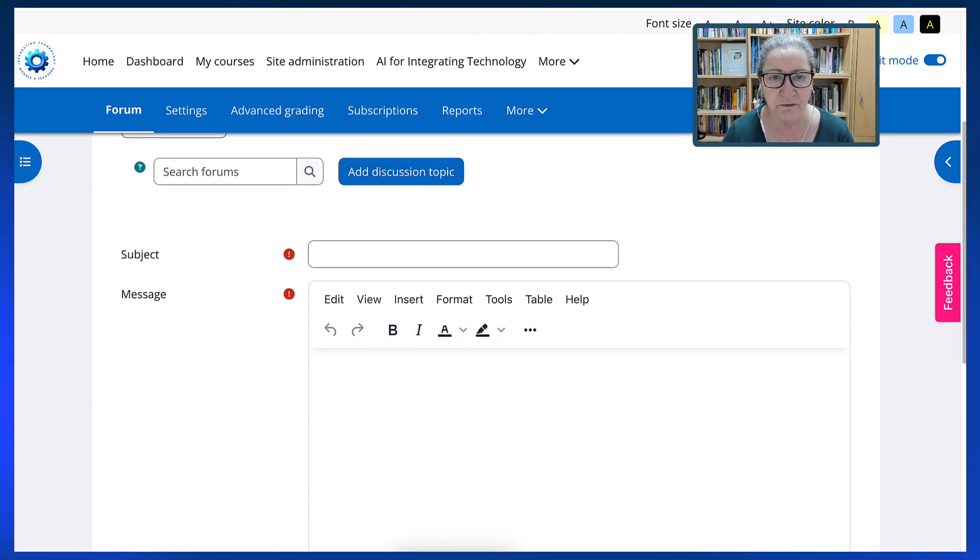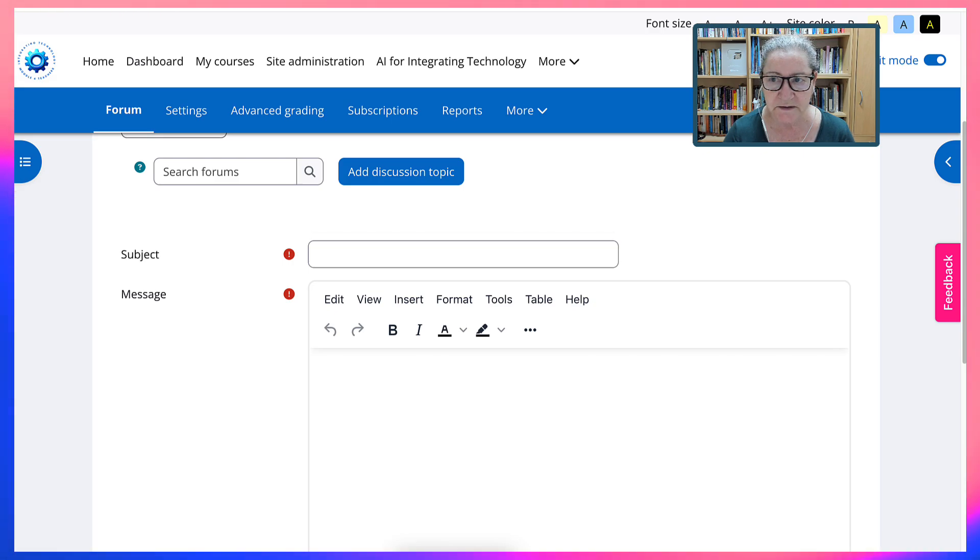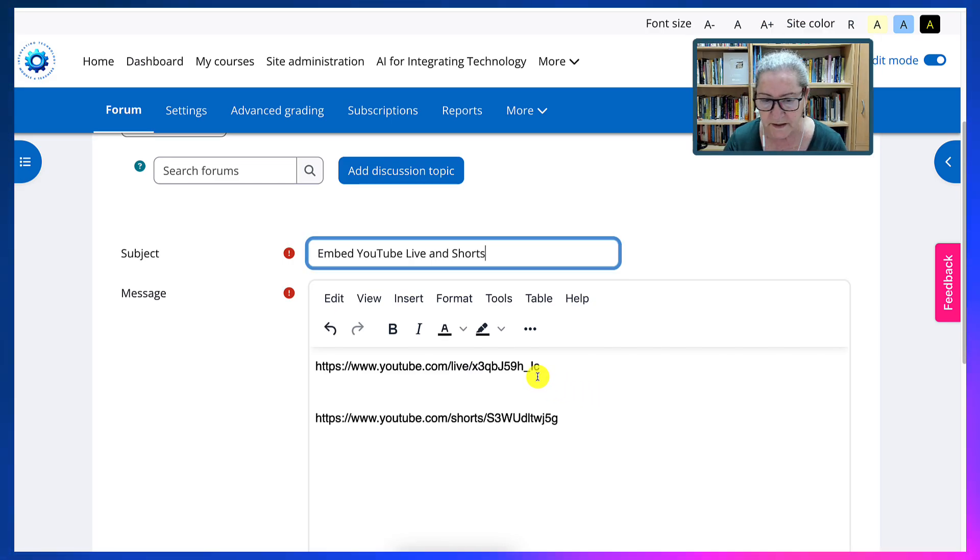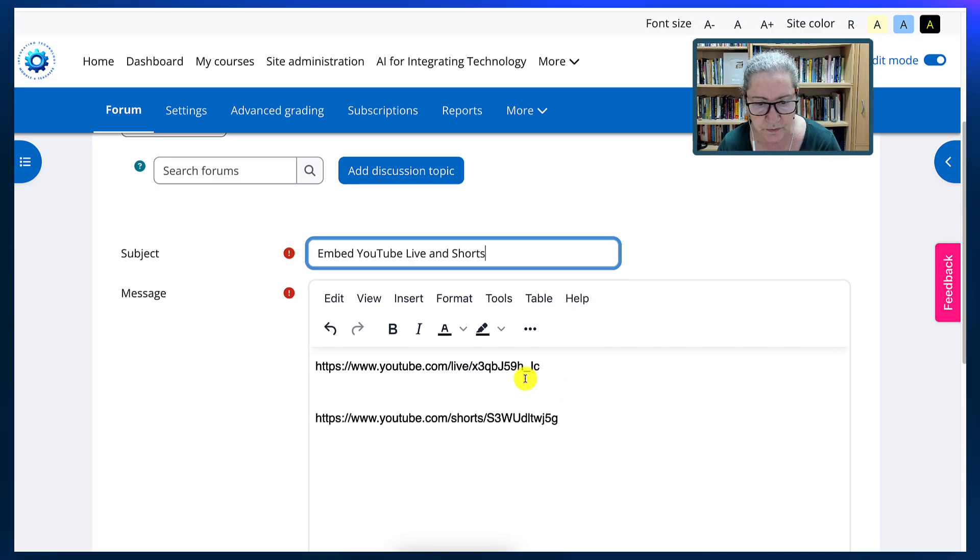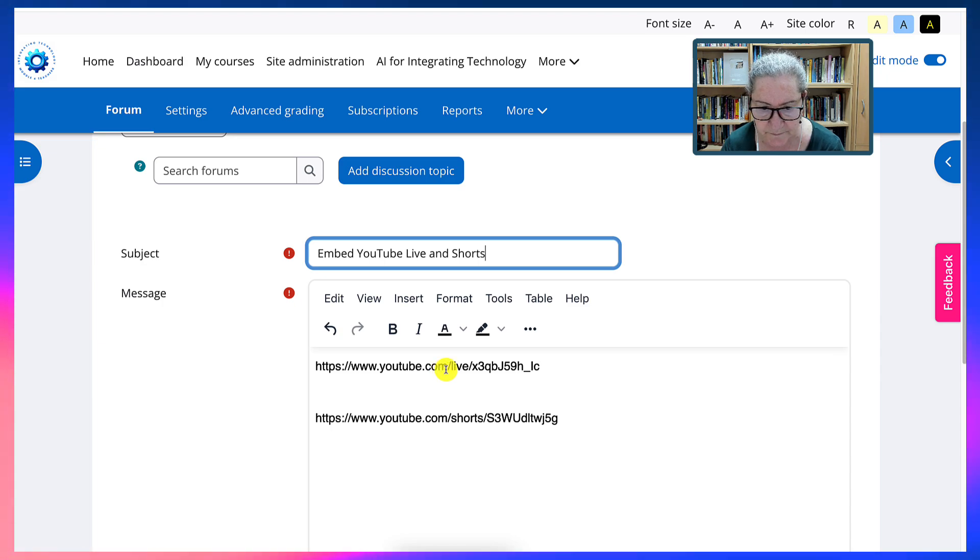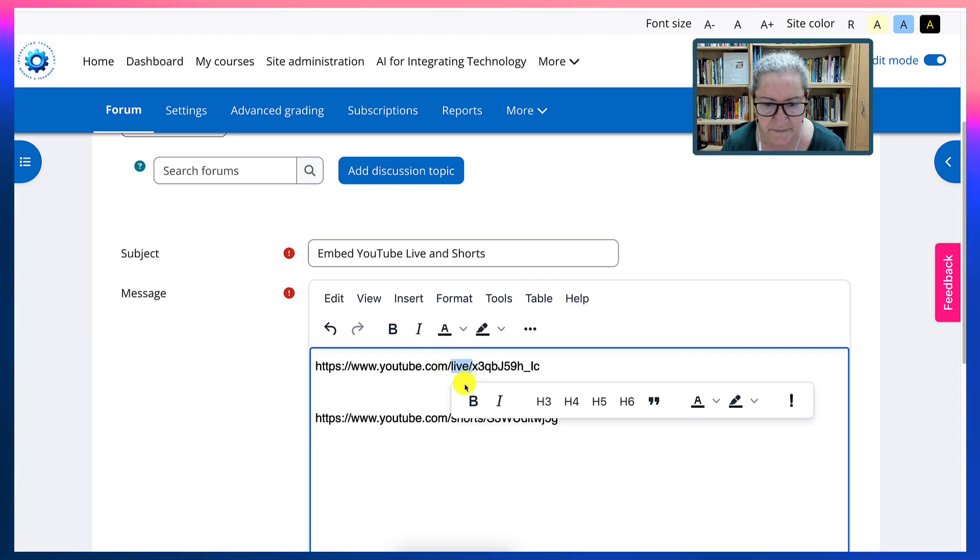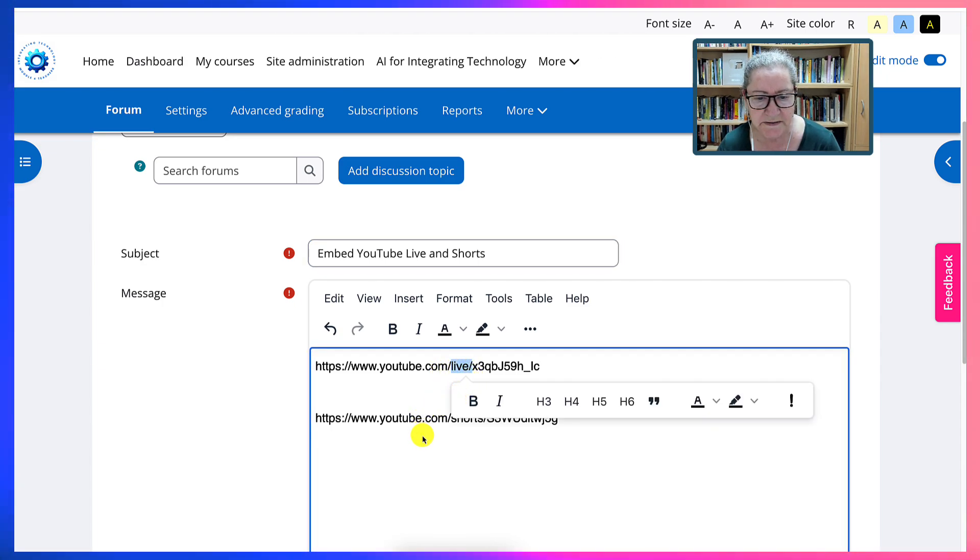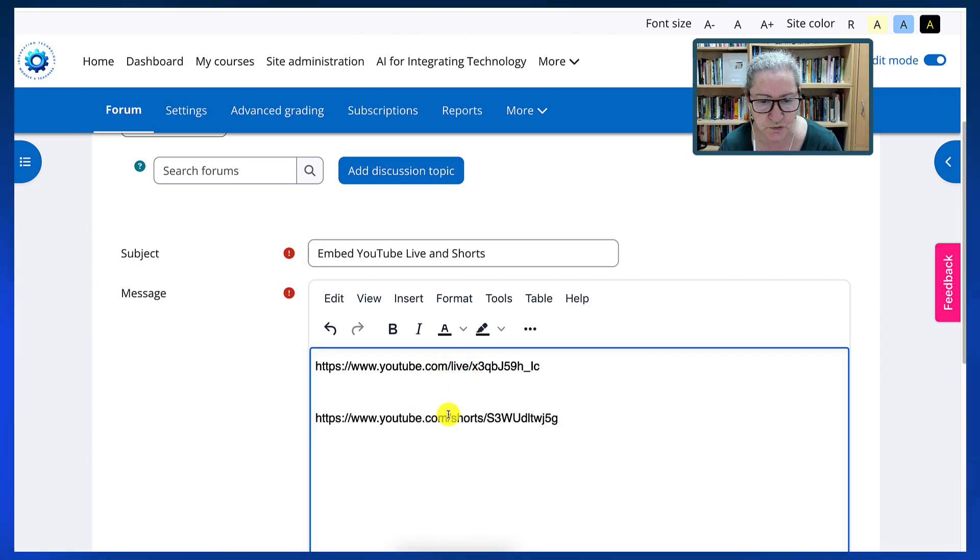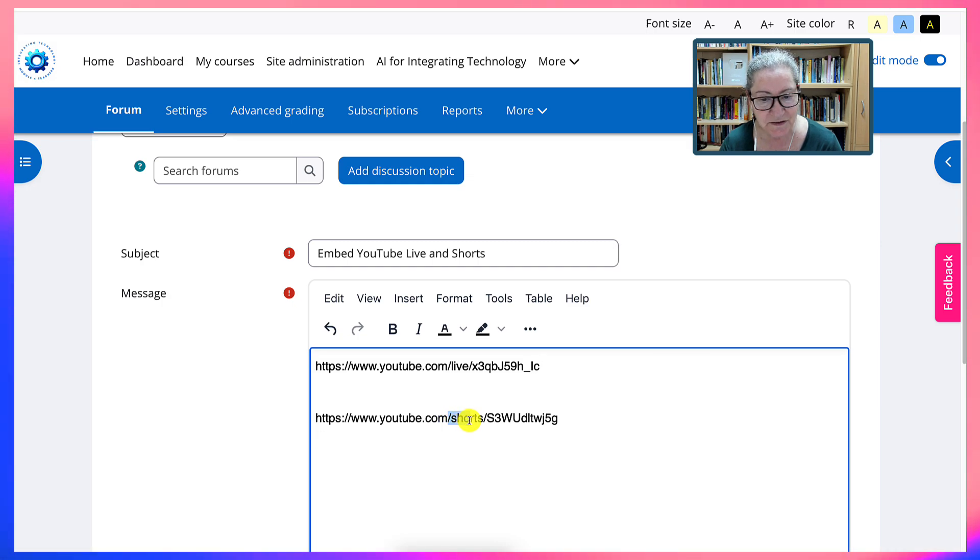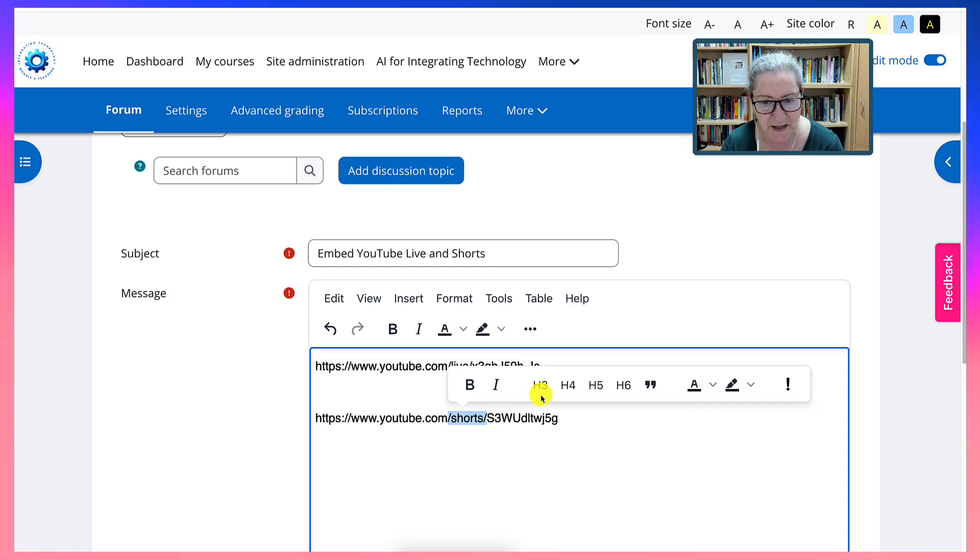Next I'm going to go into YouTube and get two videos. One is a YouTube live, as you can see. It says live and the other one is a YouTube shorts and notice it says shorts.